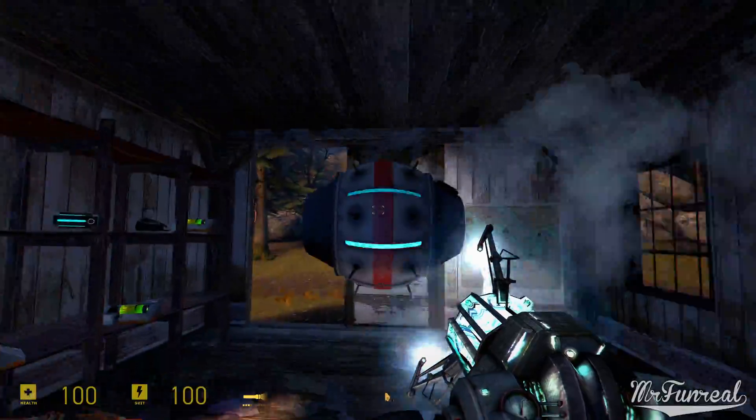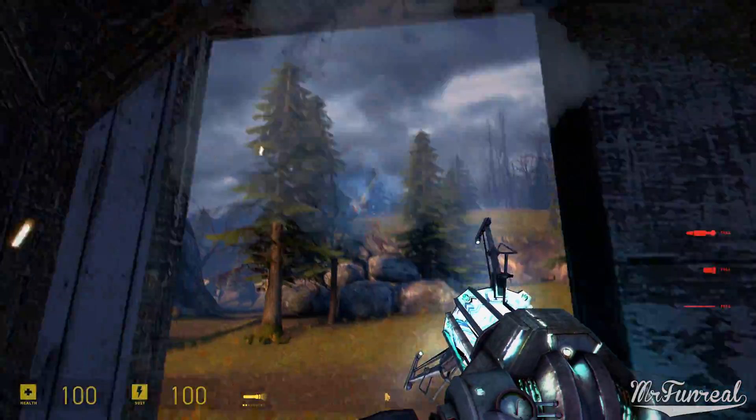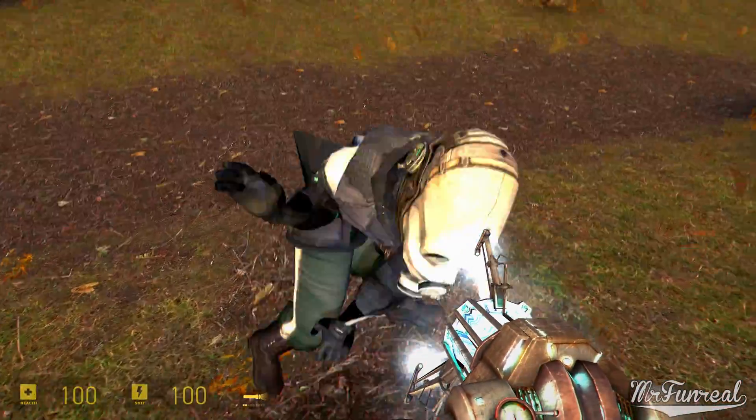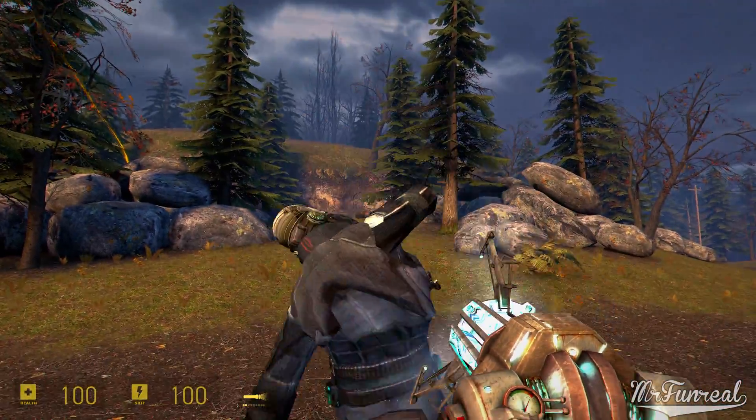Ragdolls are technically prop physics, except that they have multiple moving parts.